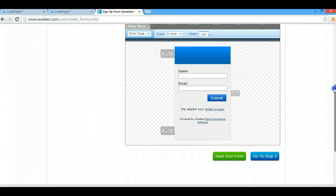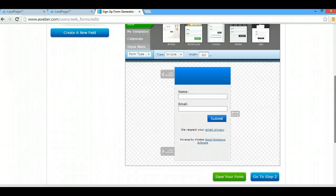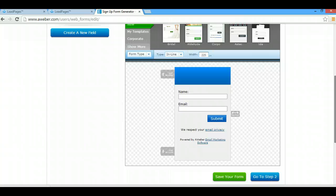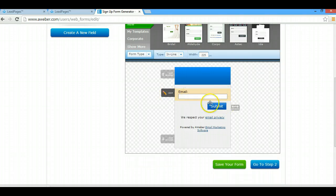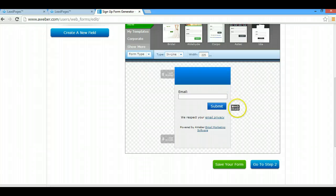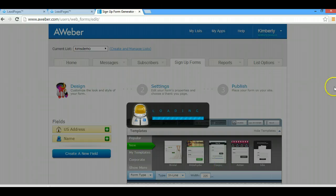These are just forms that we need to set up in order for the emails to go to the correct spot. Here's exactly what I do. I always remove the name because I never have anyone put in their name. It just shortens conversions in my experience. So I'm going to remove that name. I'm going to save the form.